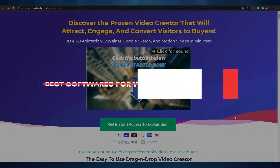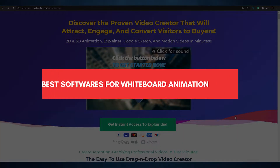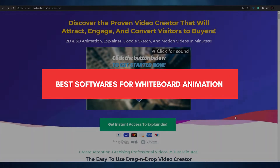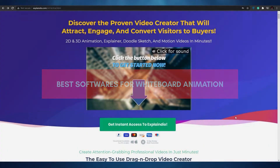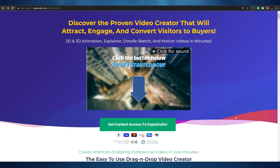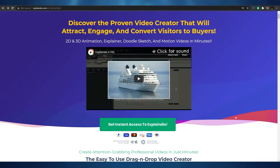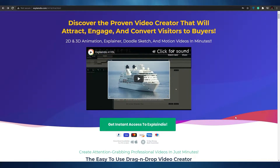Welcome back. In today's video, I'm going to be telling you the top five whiteboard animation tools that you can use, so without wasting any more of your time, let's jump into the video.